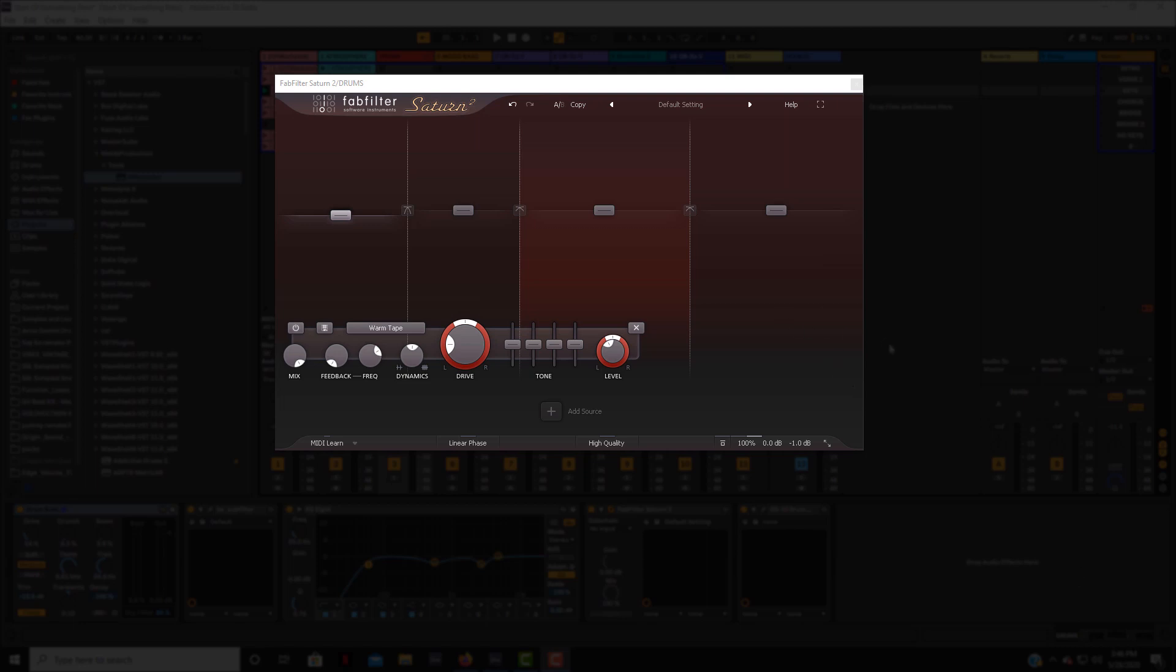Now hands down I'm going to say in my opinion this is one of the best saturators on the market, if not the best one. I just want to talk a little bit about it.